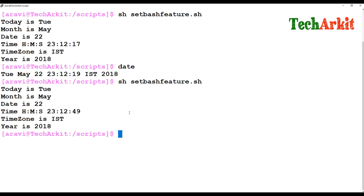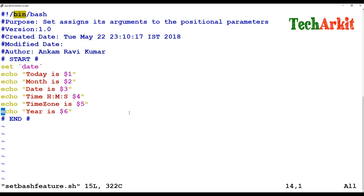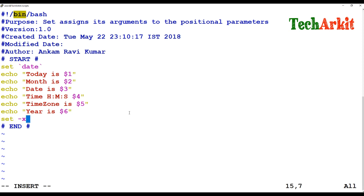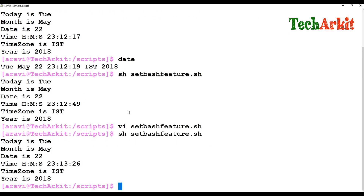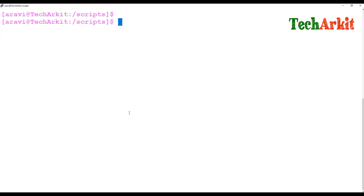It automatically assigns the positional parameters — whatever values you provide separated by white space are set as positional parameters. You can also use set -x to unset those values, which removes whatever values were set. That's the beauty of it — you can unset the set values using set -x.